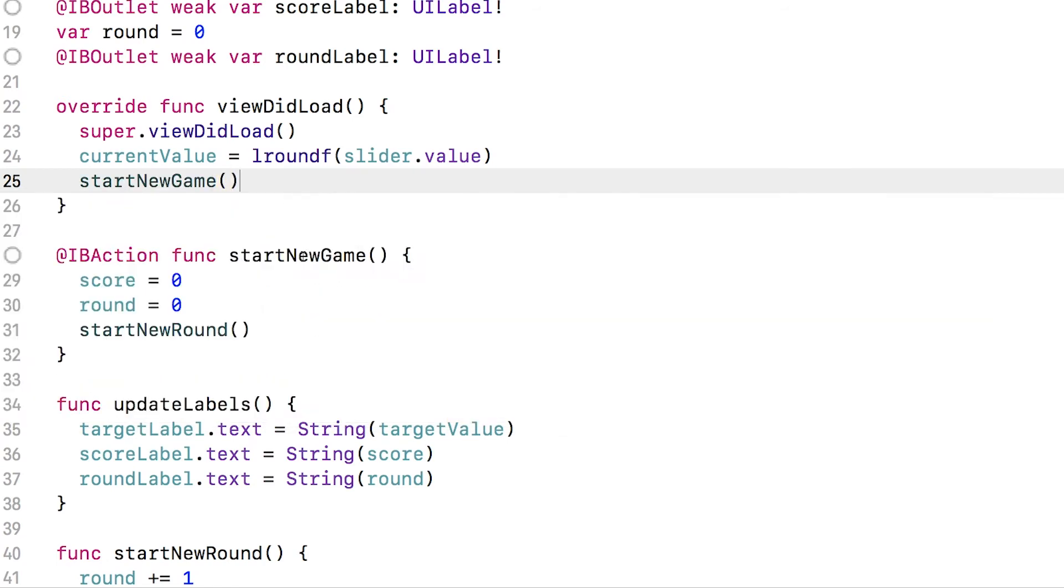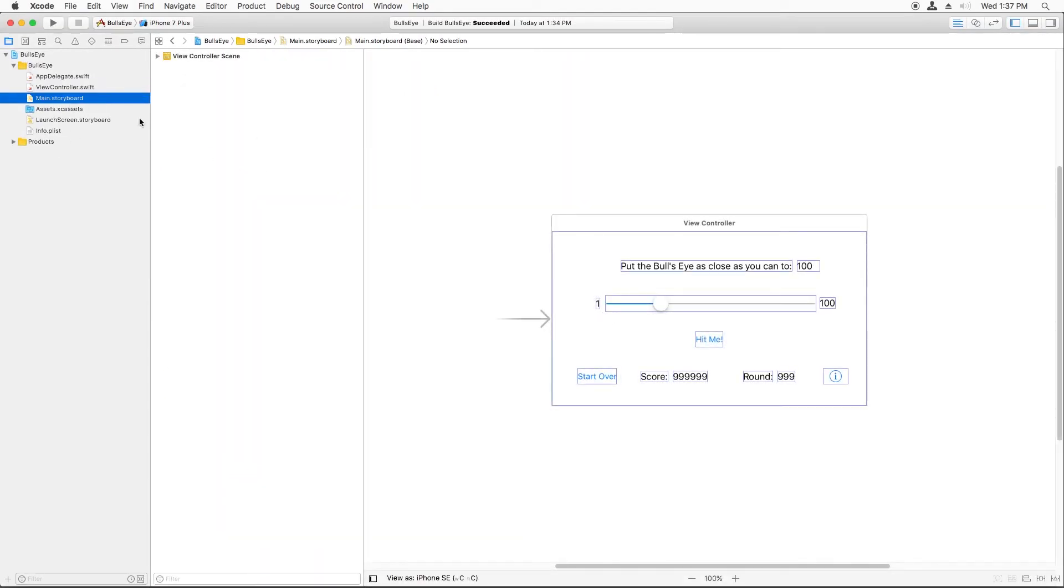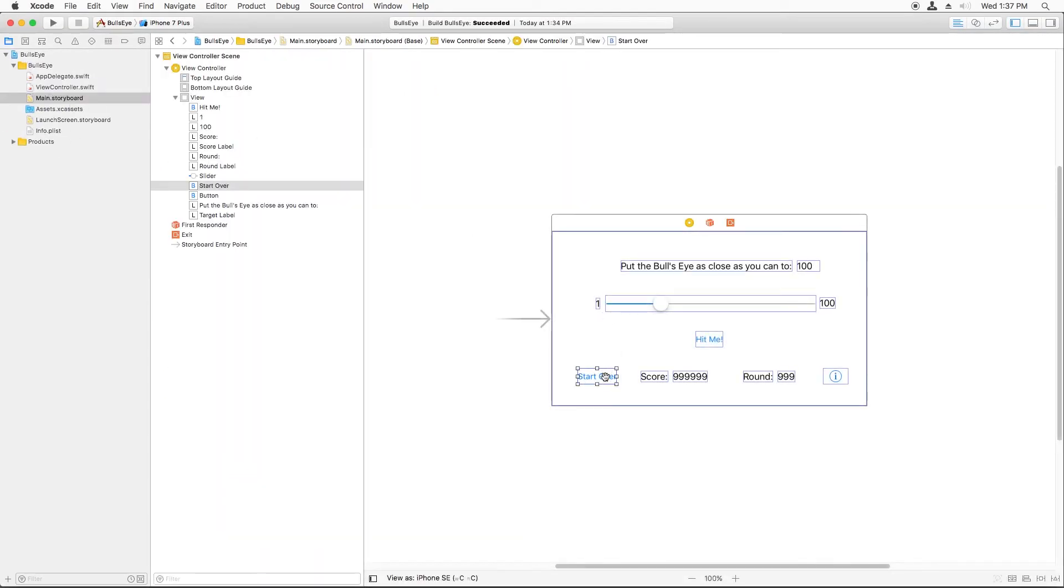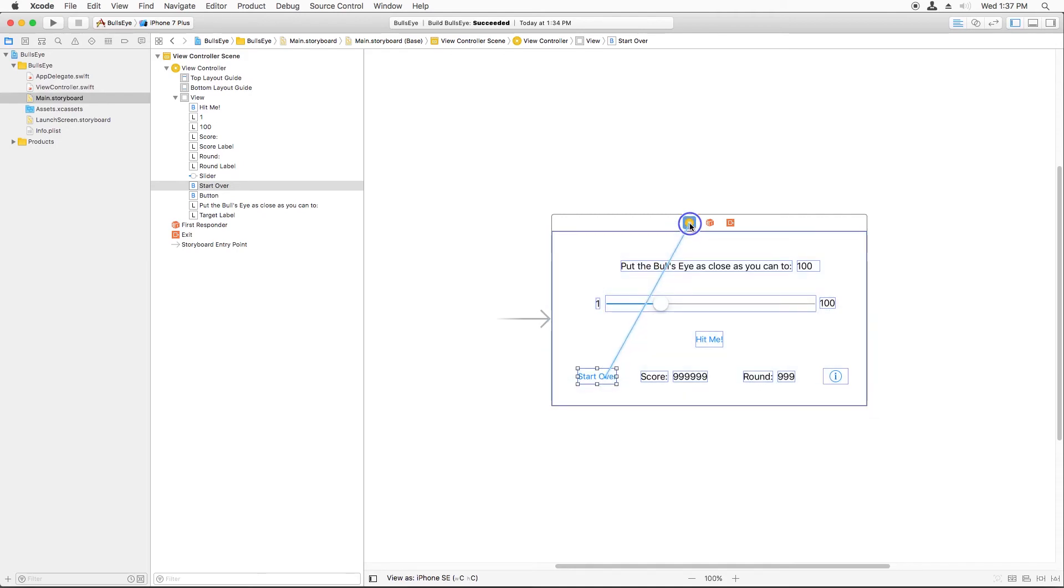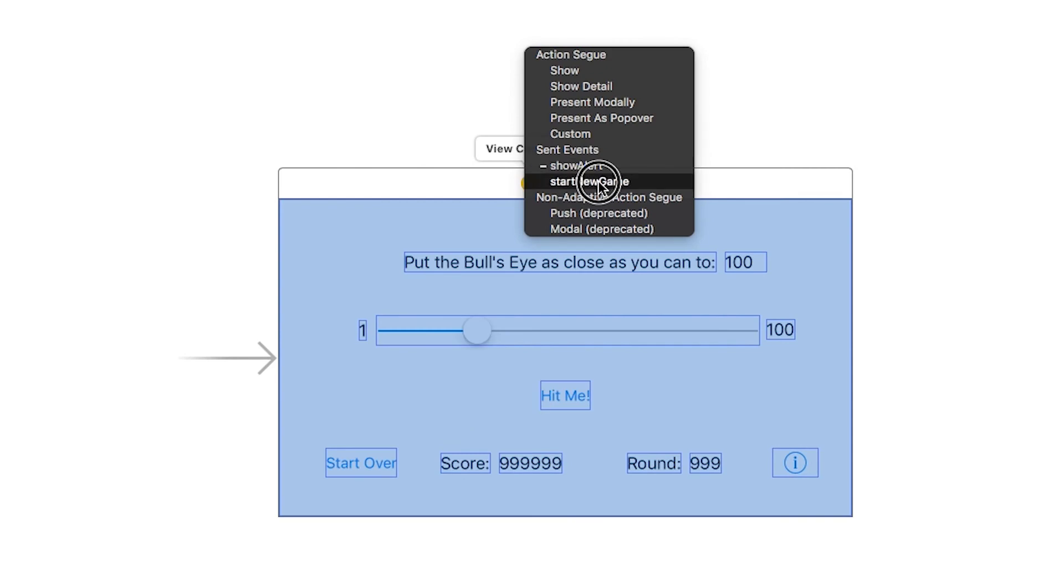Finally, we need to remember to hook up the new game button to call this method. So again, we do this by opening main.storyboard, select the button and ctrl drag from that to this yellow button, the view controller, you could also drag it over there, doesn't matter. And choose the IB action you just created start new game.